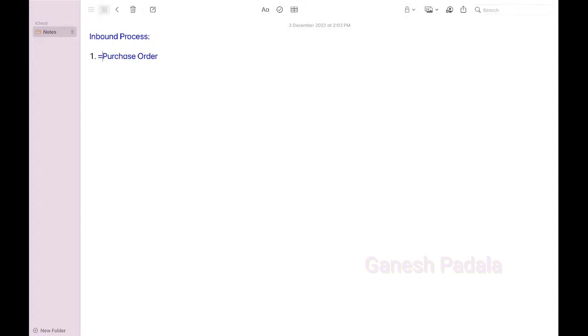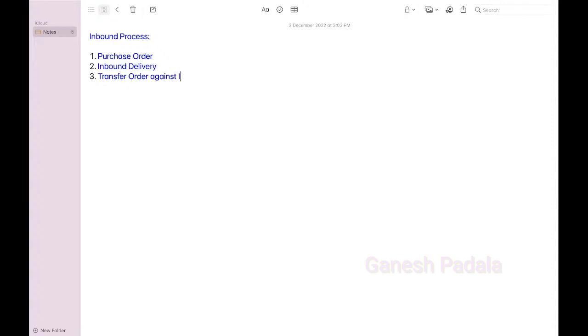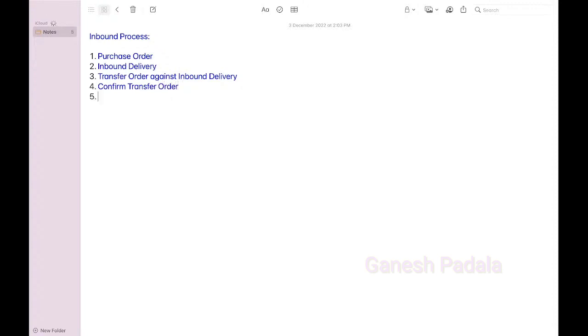Purchase order, then inbound delivery, transfer order, confirm transfer order, then post goods receipt. These are the inbound external purchasing steps when you are creating.